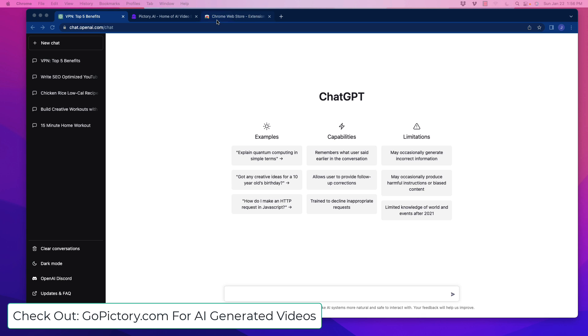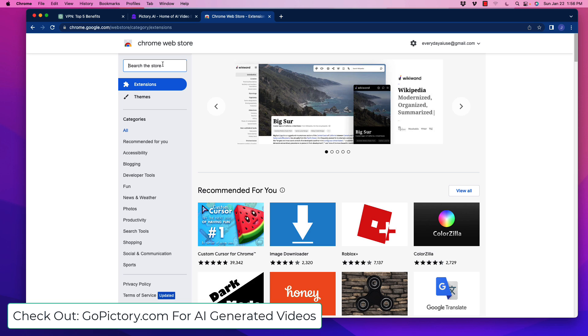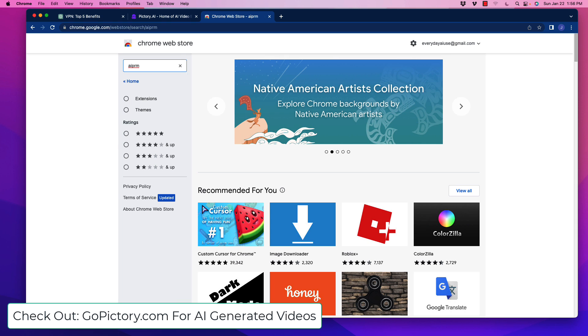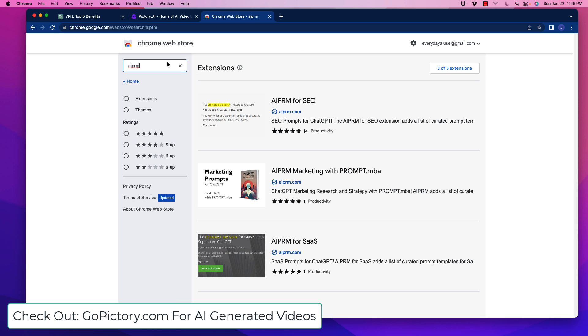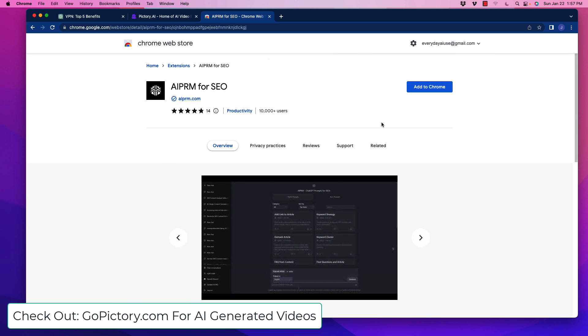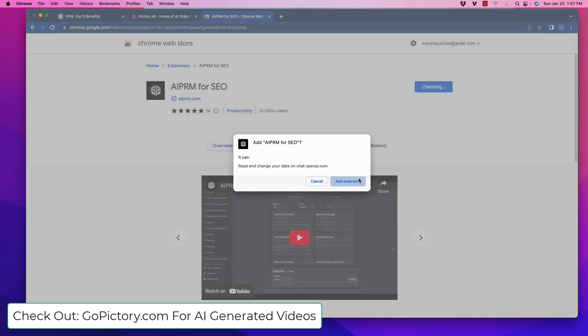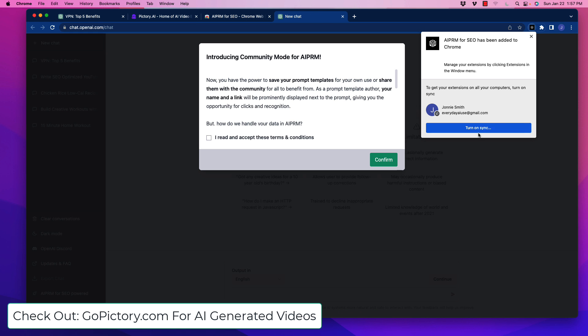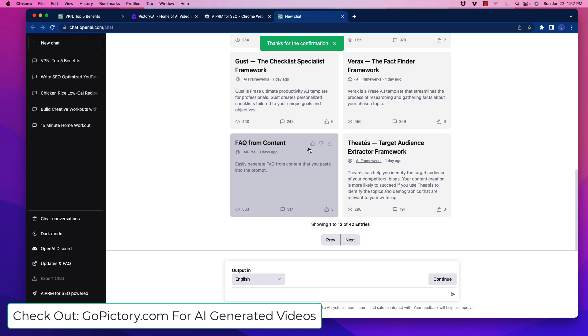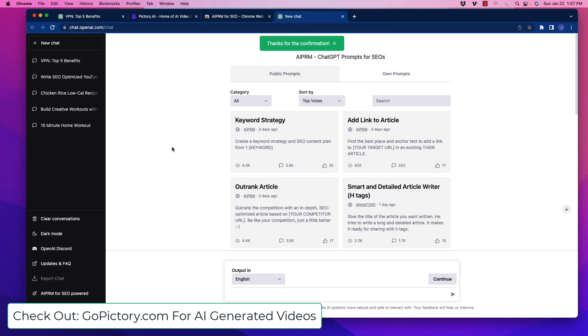We're going to jump over to the Chrome store and grab an extension. Type in AIPRM and hit enter. At the top here you'll see a couple of them, but this is the one we're going for - it's called AIPRM for SEO. Click on that extension and add it to Chrome. Read the conditions, click through, and confirm.